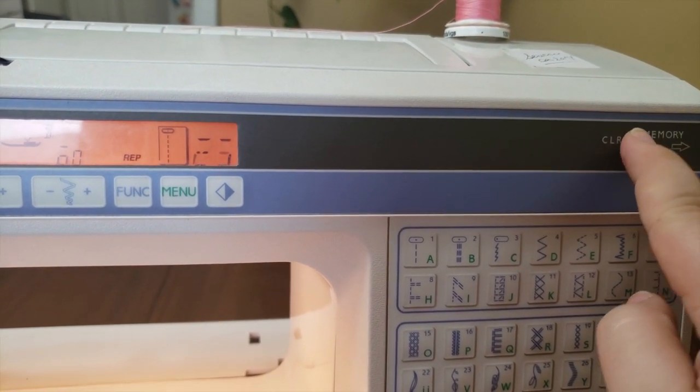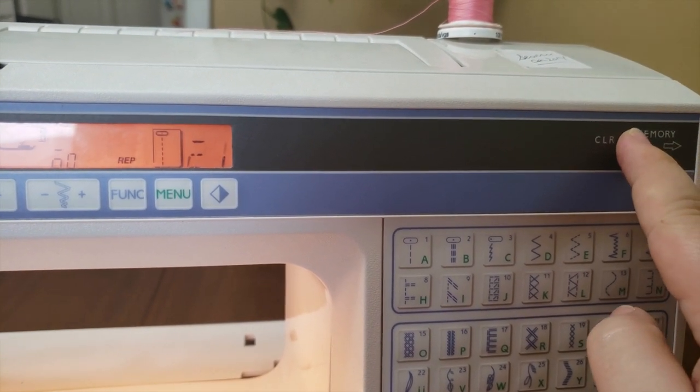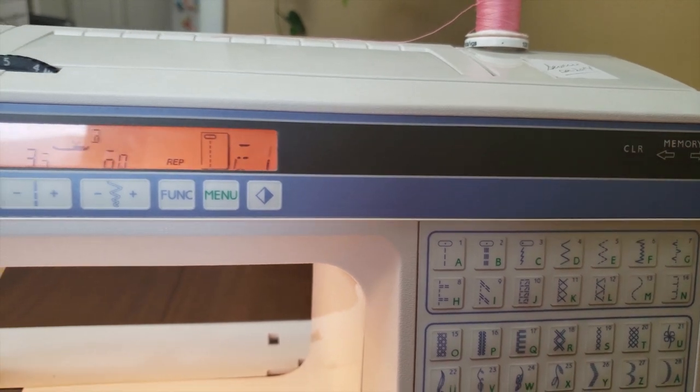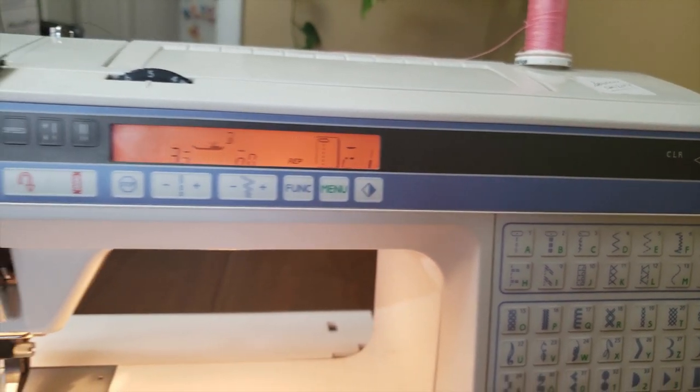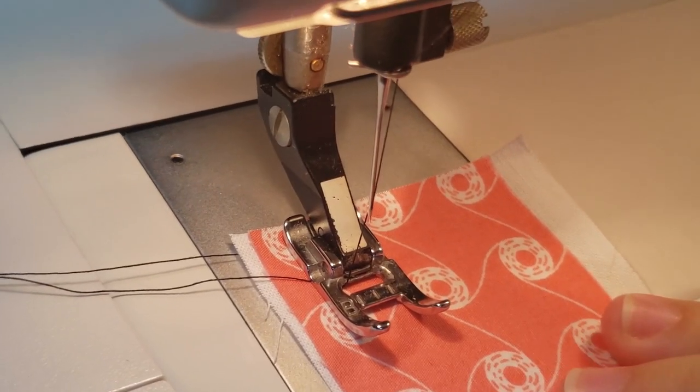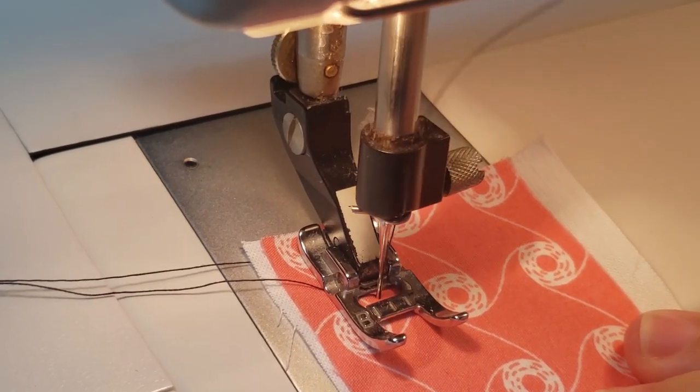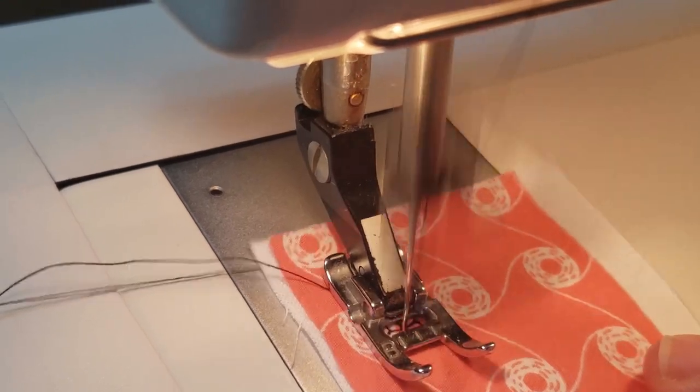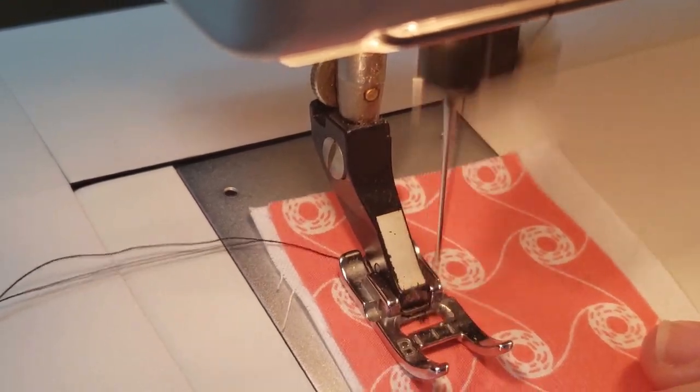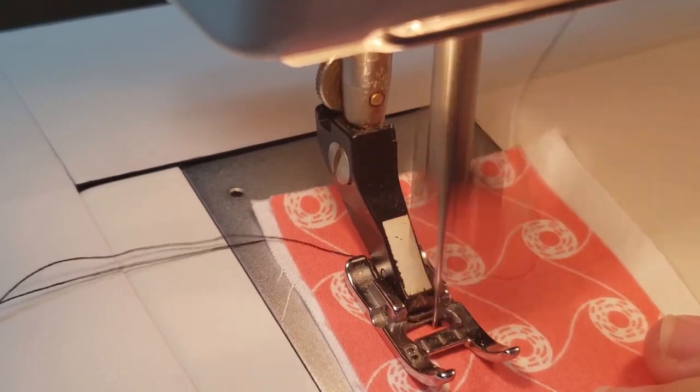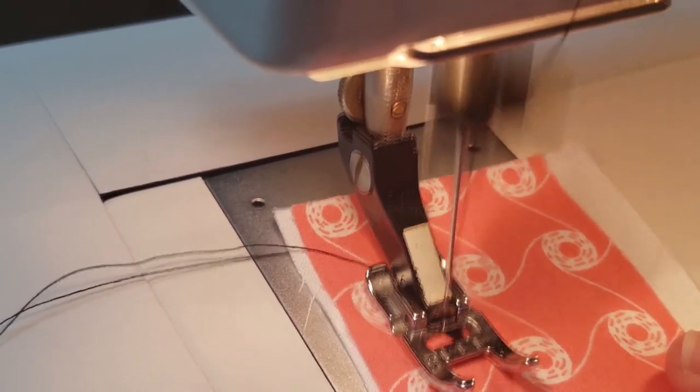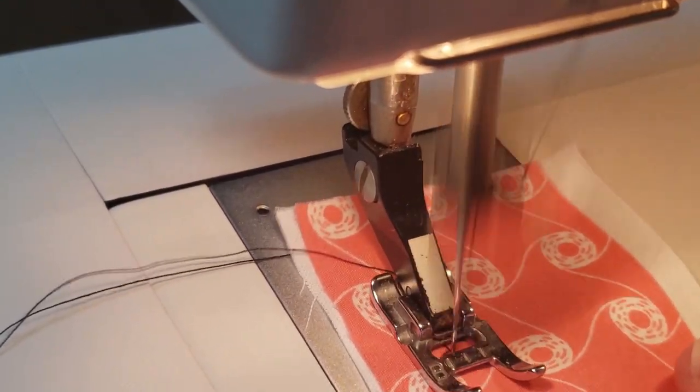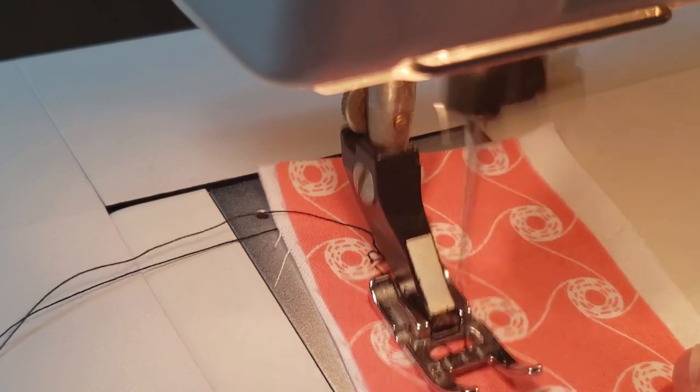This tells the sewing machine that we're ready to stitch our repeating stitch sequence. The display will show the first stitch pattern number, and as you sew, the display will automatically cycle through the stitch numbers. Start stitching as usual, and you'll achieve the desired stitch pattern sequence, which will repeat until you are done.